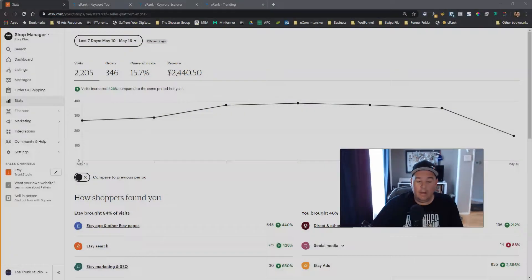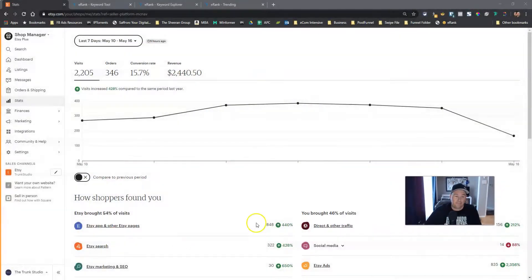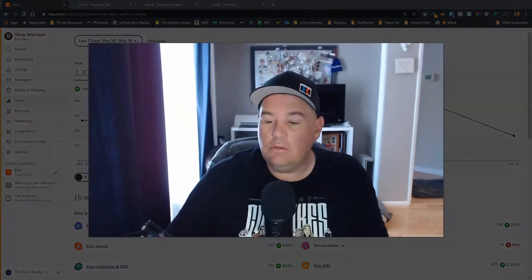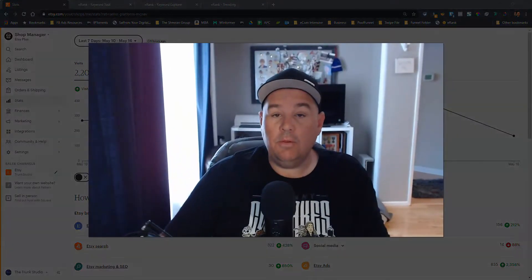I'll show you Trunk Studio right now. Here's our last seven days. We've had 2,205 visits and 346 orders for a conversion rate of 15.7%.